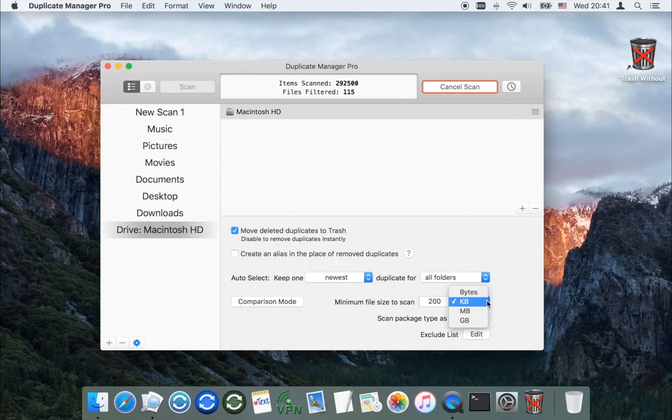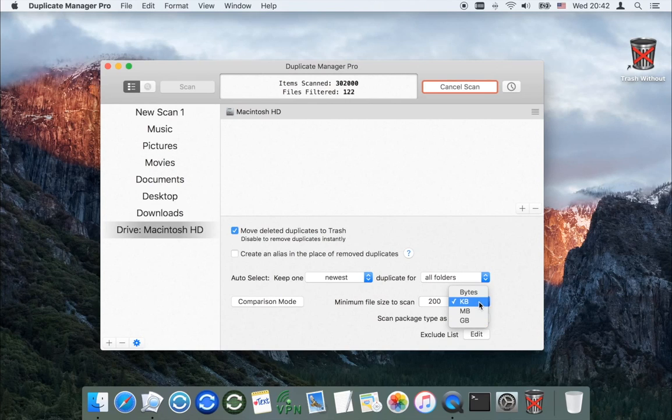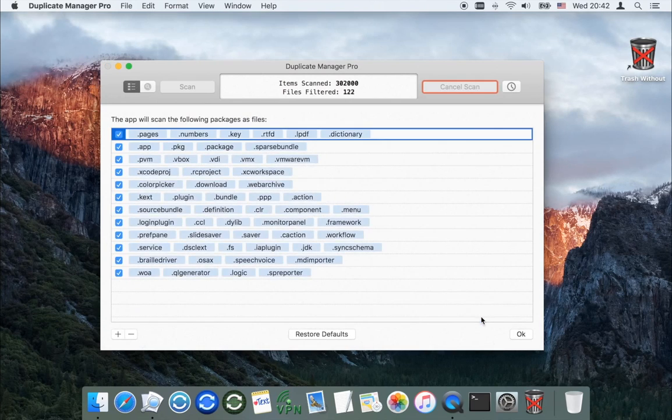To speed up the scan process, set the minimum file size to scan. You can also determine which packages will be scanned as a file.